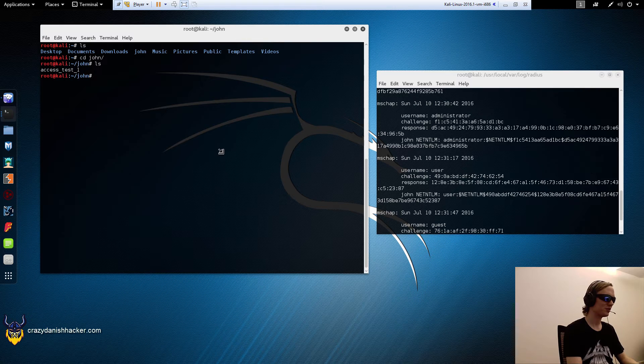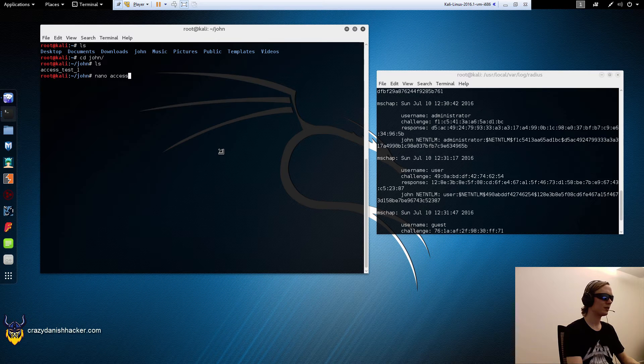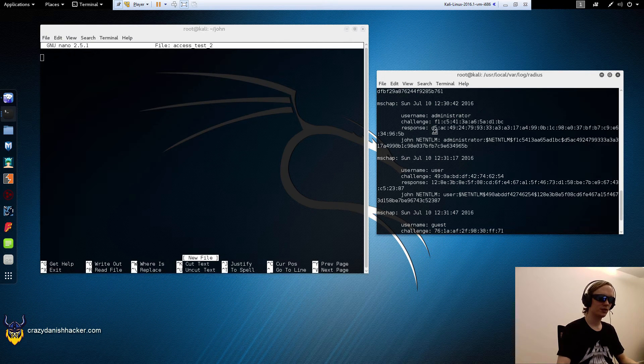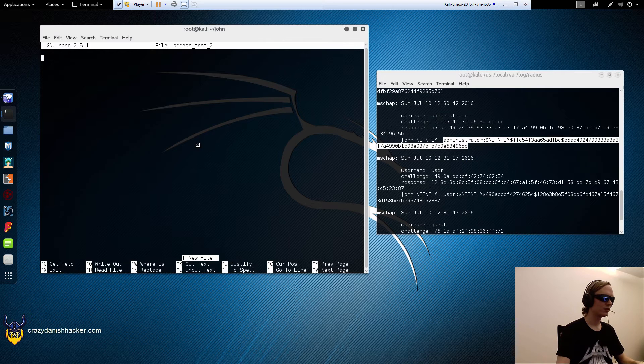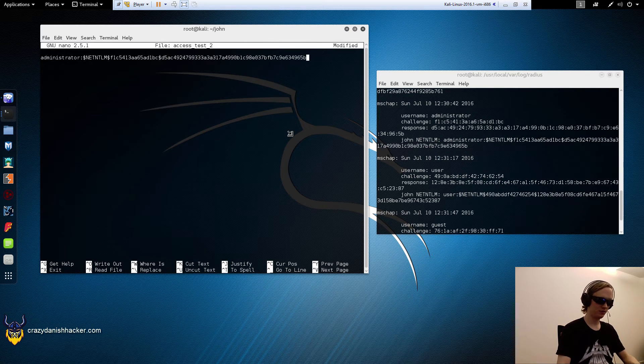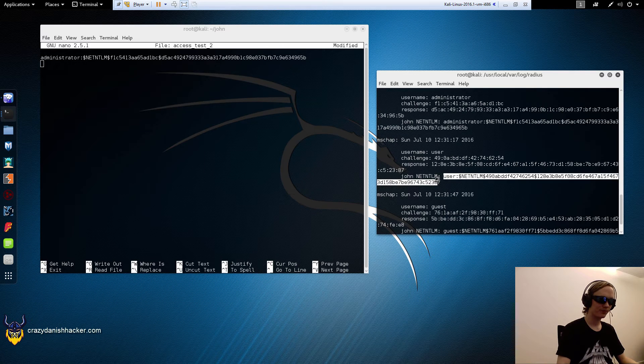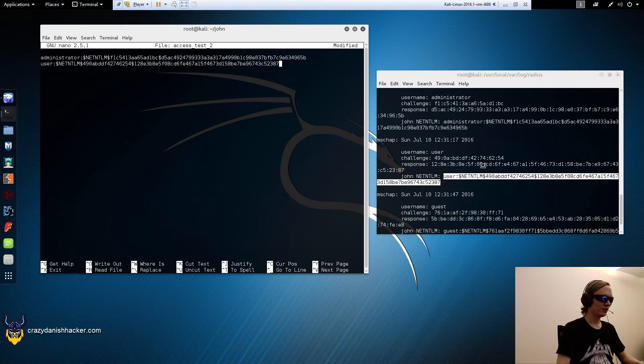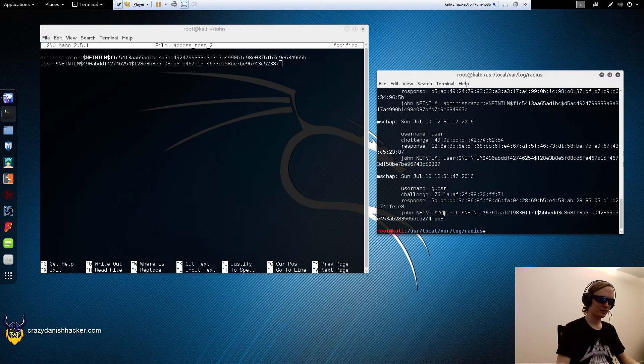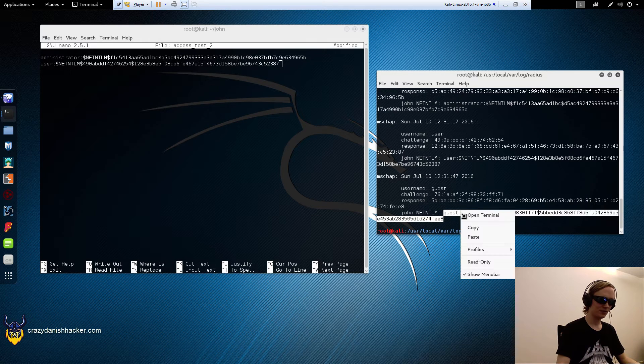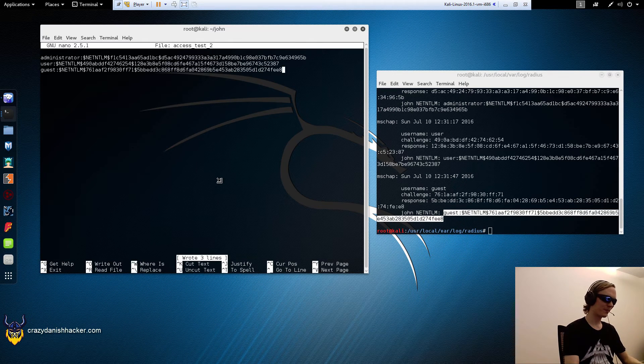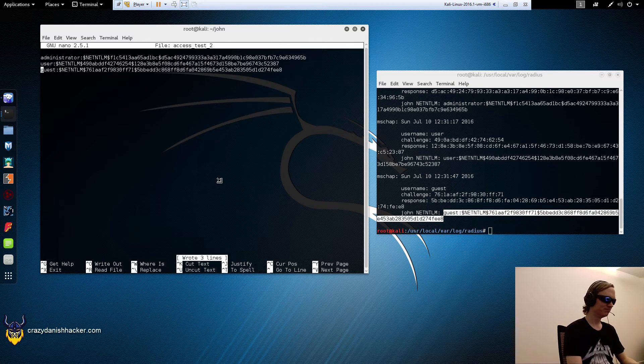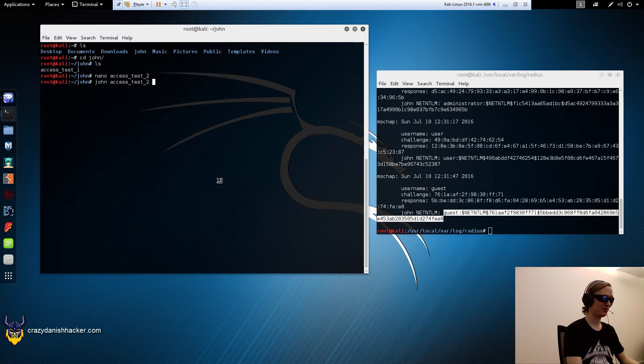Just go John access. Nano access test 2. Administrator, yep that's the new one. Copy and paste. New line: user. And the last one: guest. Just copy this. That looks good.